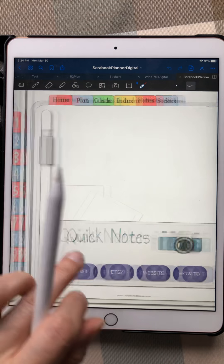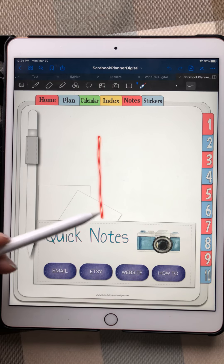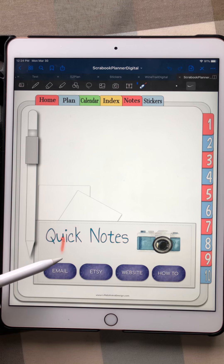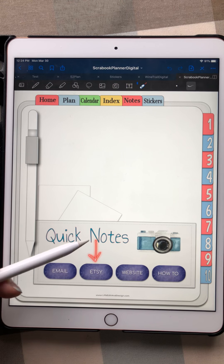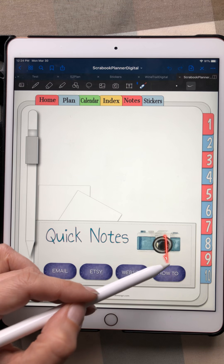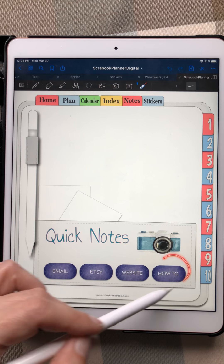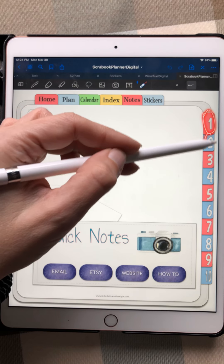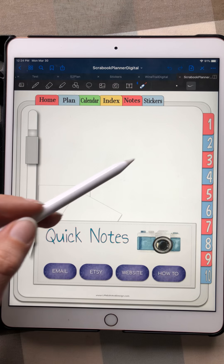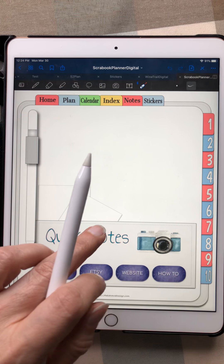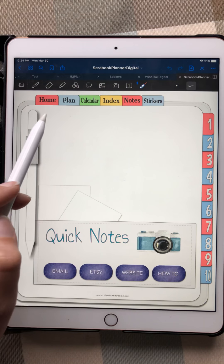As always in my notebooks, we have this quick notes page, which is where you can email me. If you have any questions, ideas, or just want to share what you're doing, you can always email me right here. This is also a quick link to my Etsy shop, a link to my website, and a link to the how-to tutorials, which show you different things like how to cover up parts of the page or how to add your own fonts. You can subscribe to get those tutorials.